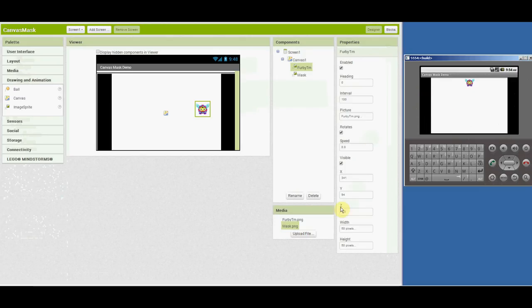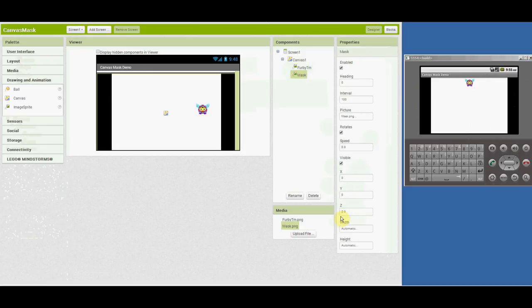Oh, change the z-level. Make sure that your mask is higher than your characters. And that's it.